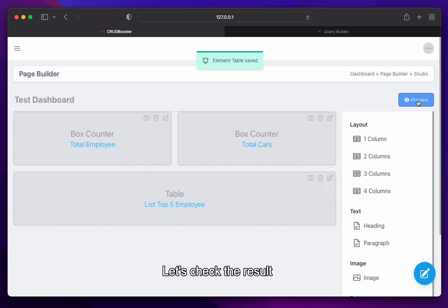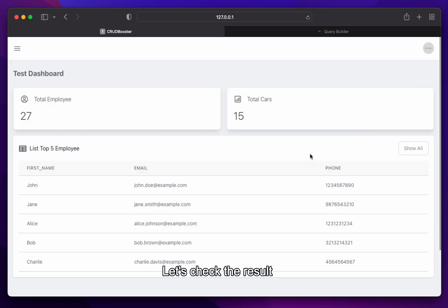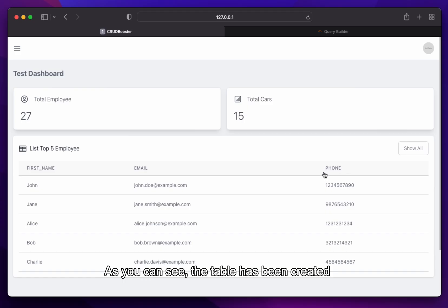Let's check the result. As you can see, the table has been created. Now, let's make a simple bar chart.